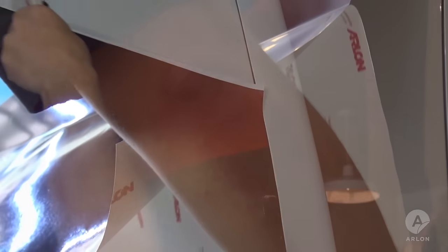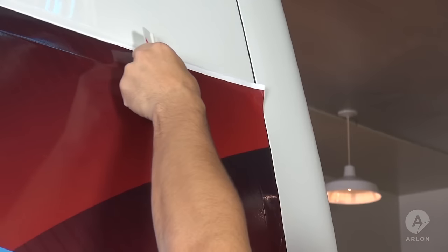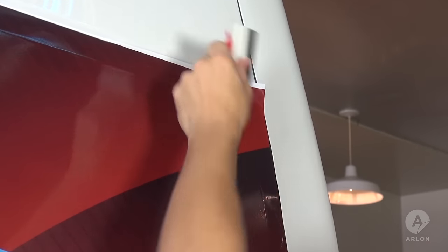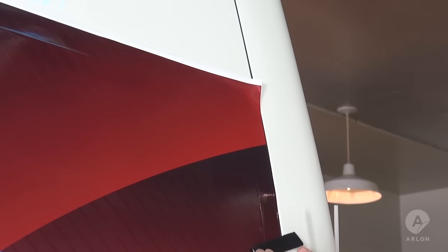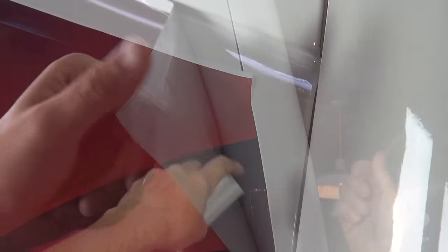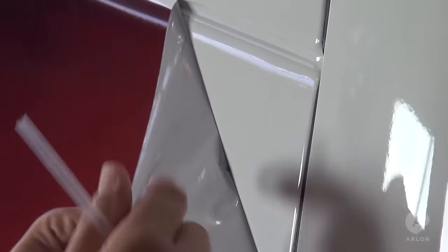Now we will show you the proper way to install the deep channel. Start by applying all of the high points leaving the corners for last.